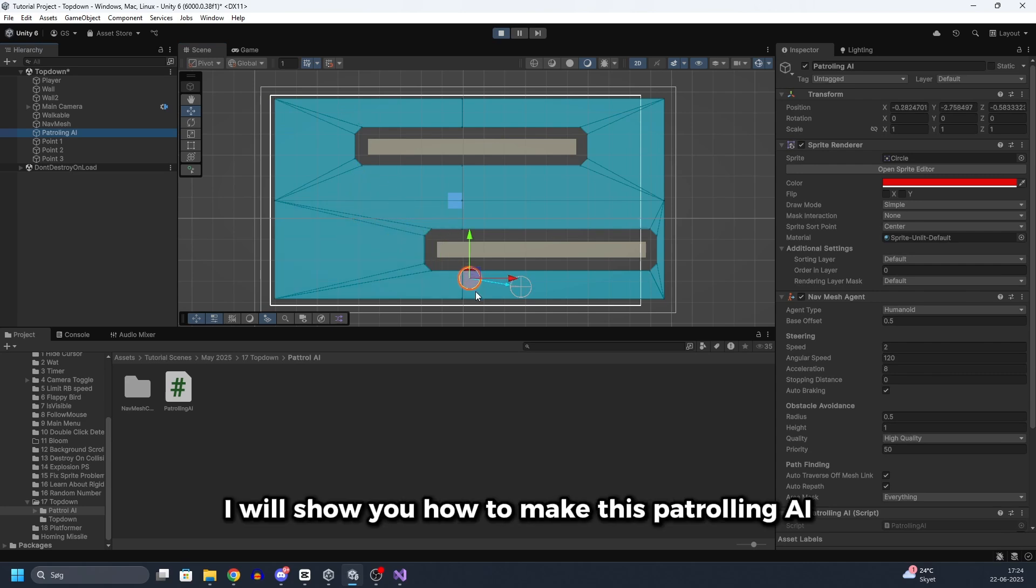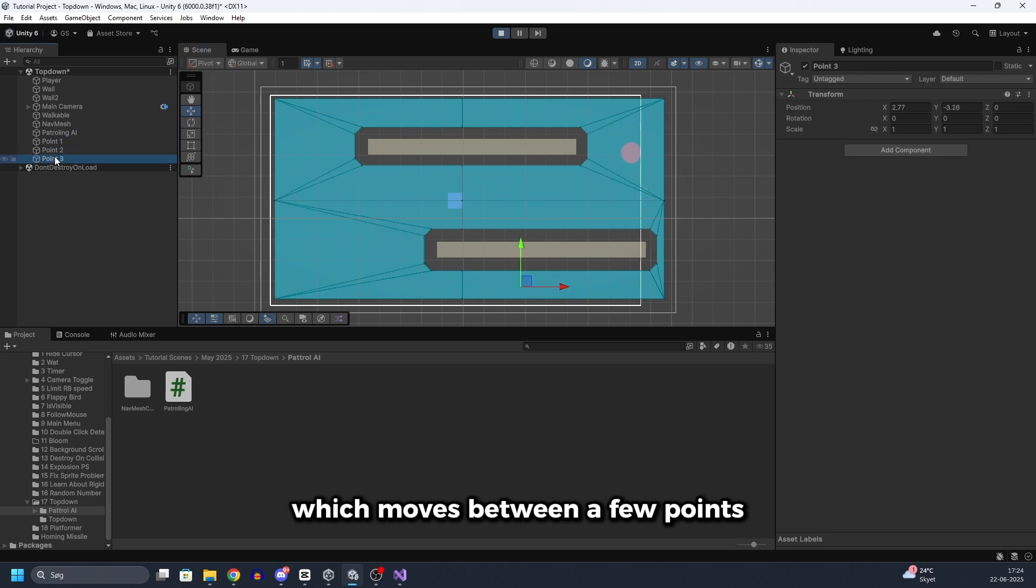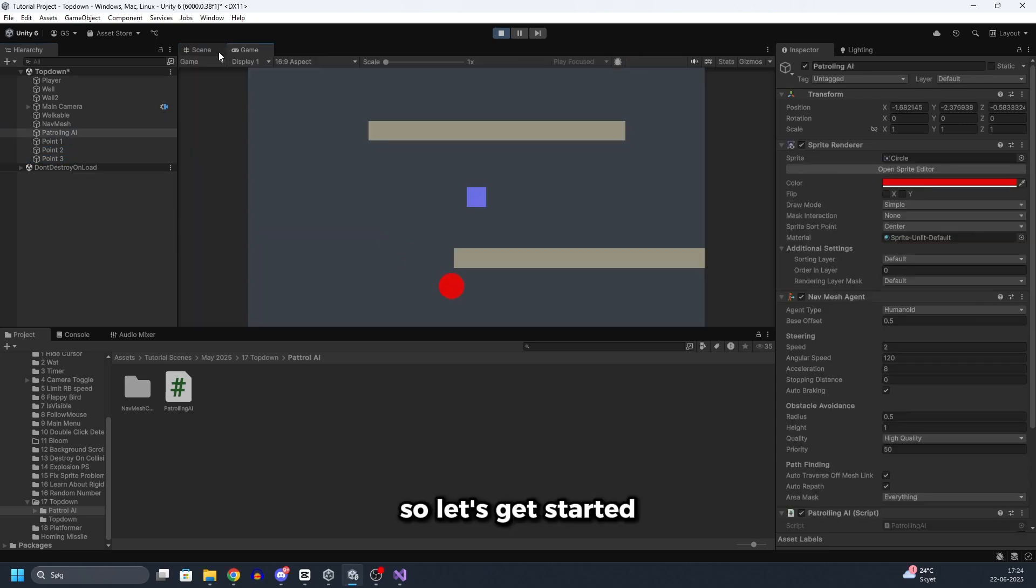In this Unity tutorial I will show you how to make this patrolling AI which moves between a few points. So let's get started.